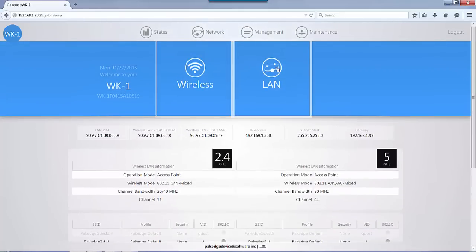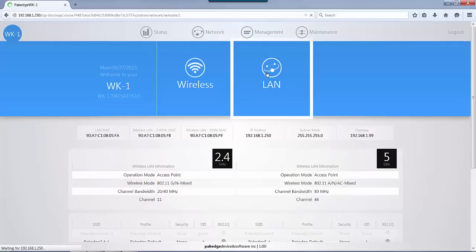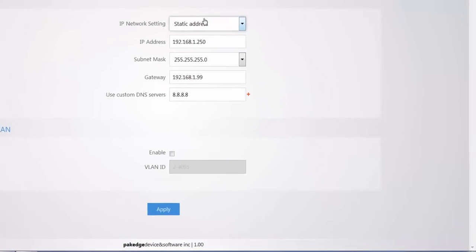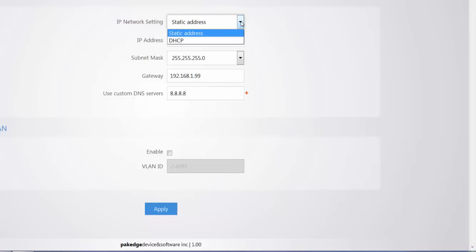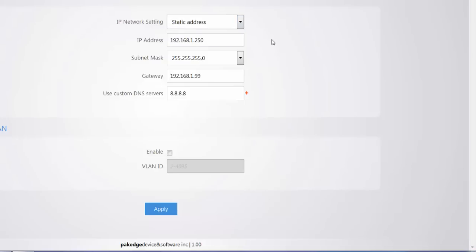If we click on the LAN, we're just going to take a look at the IP address information. If you wanted to change it to DHCP, you could just select DHCP. If you have it connected to a router, it'll automatically obtain an IP address. Because I'm actually just directly connected to it, I'm going to leave it at static address. If you want to change the IP address, you can.